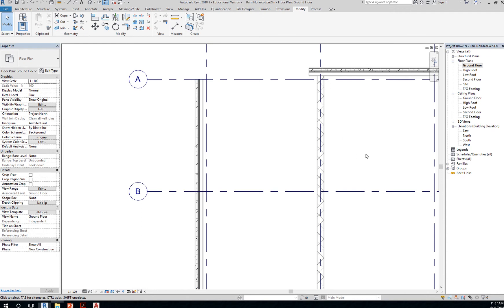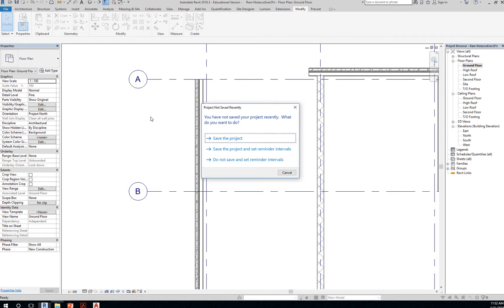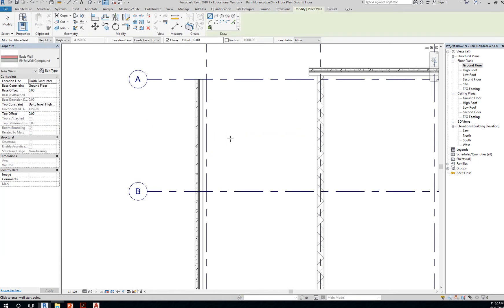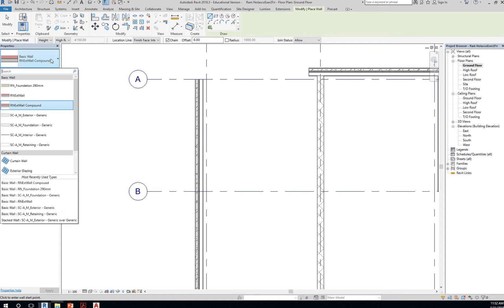So for the load-bearing wall—sorry, for the foundation wall—go to the ground floor plan. And then we'll create a foundation wall. Save your project if prompted. So you want to start with the generic foundation wall.